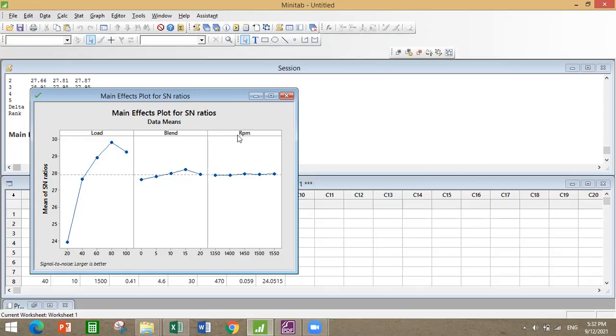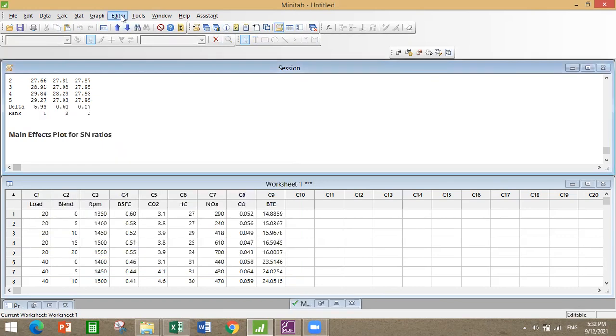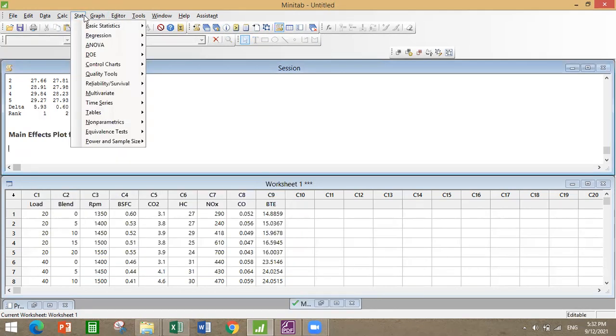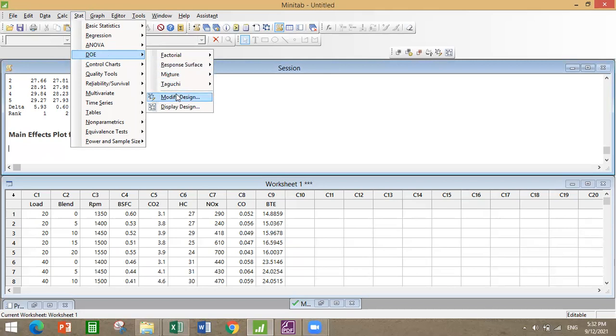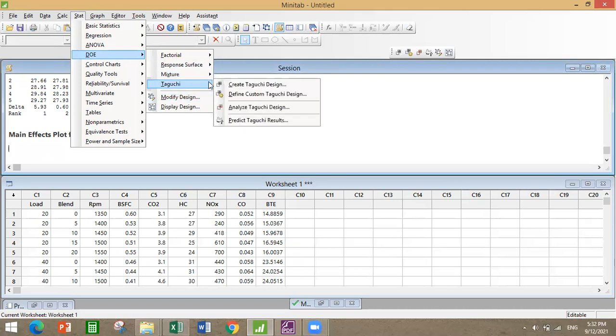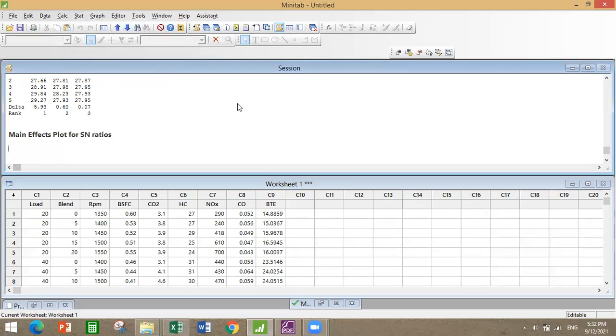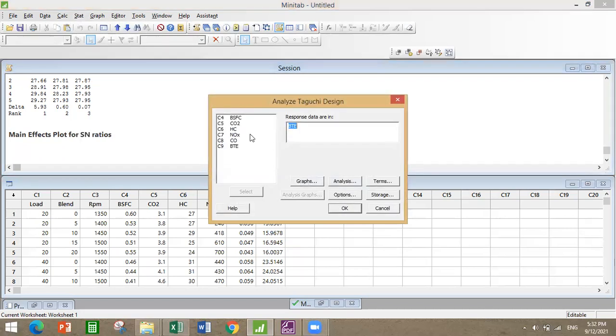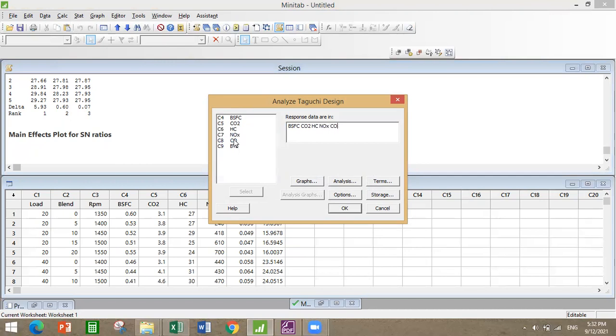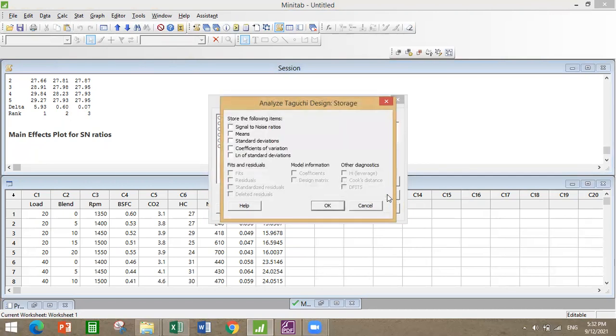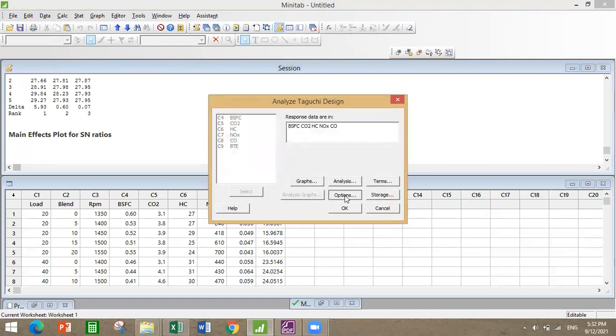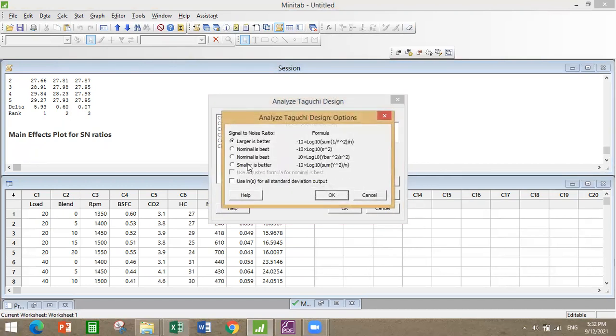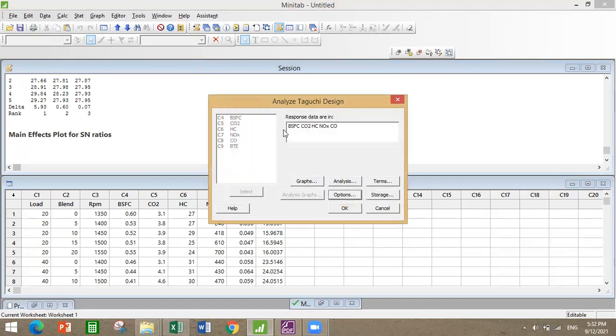Similarly, let's go with all these other terms like BSFC, CO2, HC, NOx, and CO. For the storage options you should select smaller is better, because all these things should be minimum which would be great.